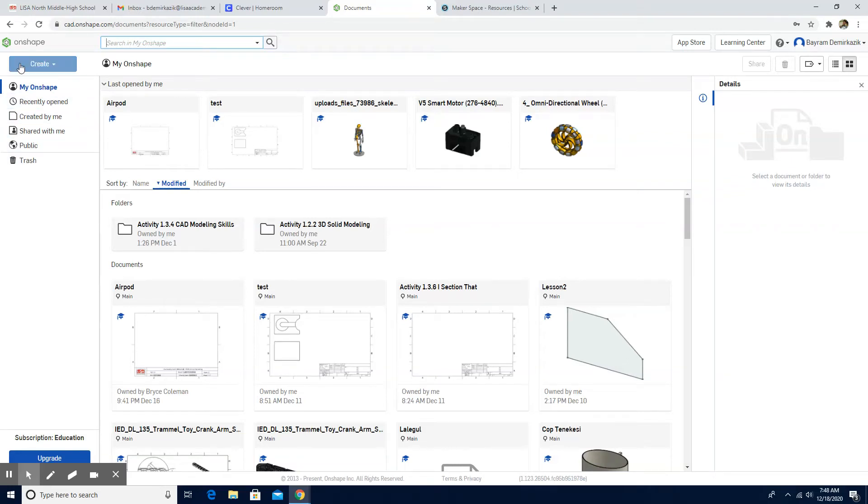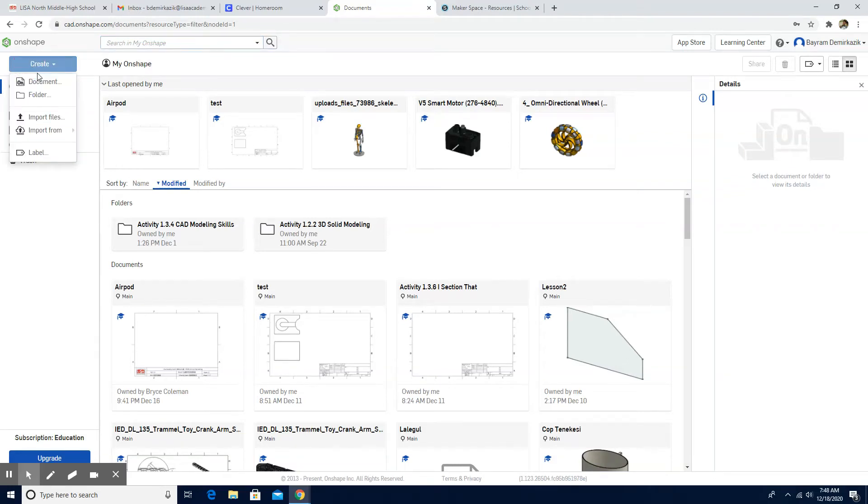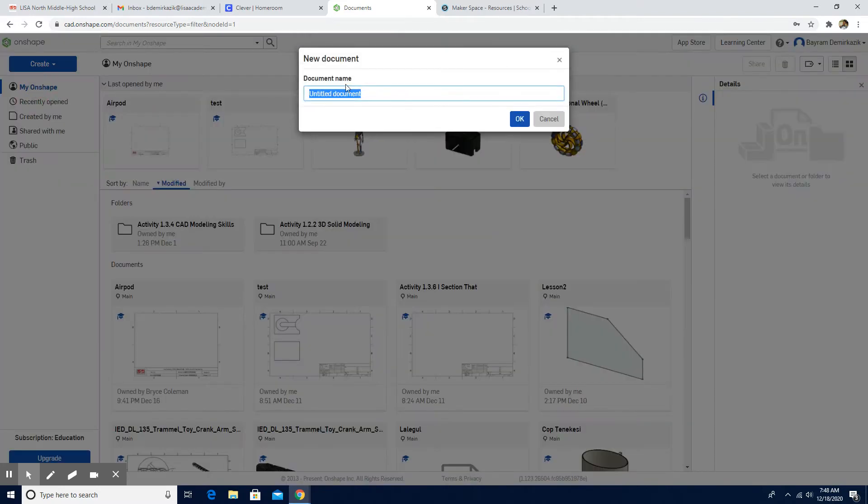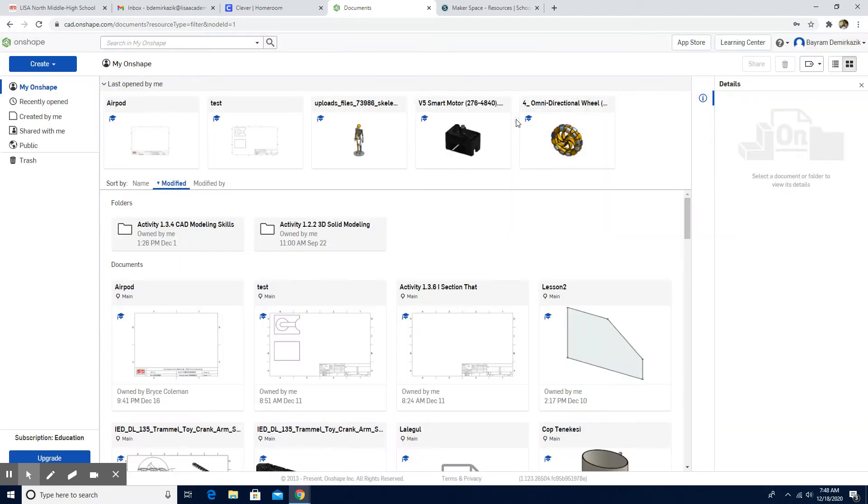Hello and welcome. Today we are going to work on basic sketching. First, we are going to click Create, then Document, and then we are going to name it Basic Sketching.